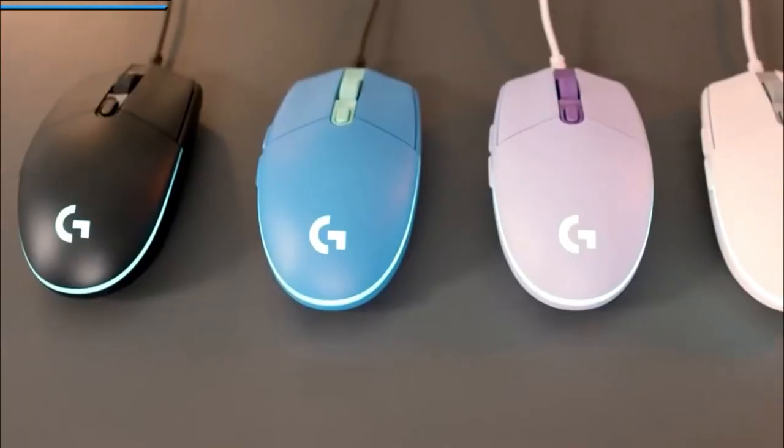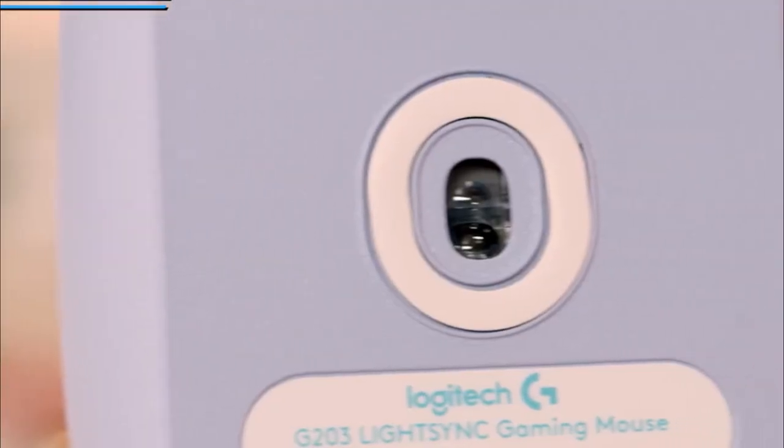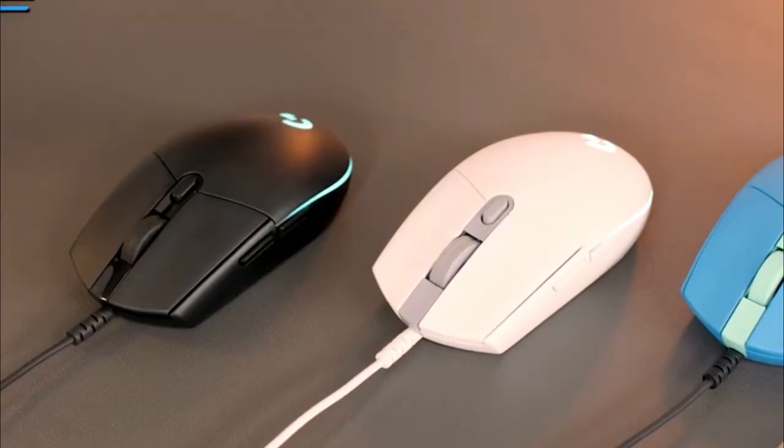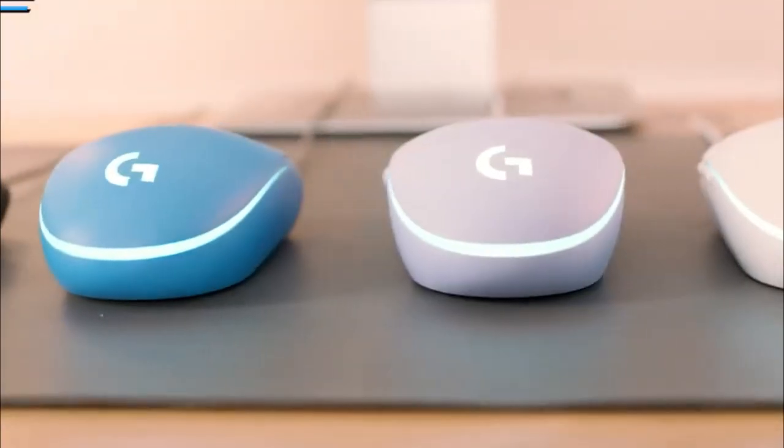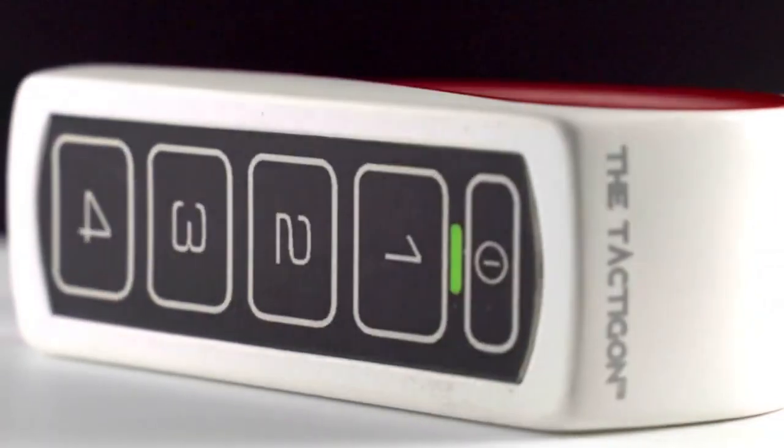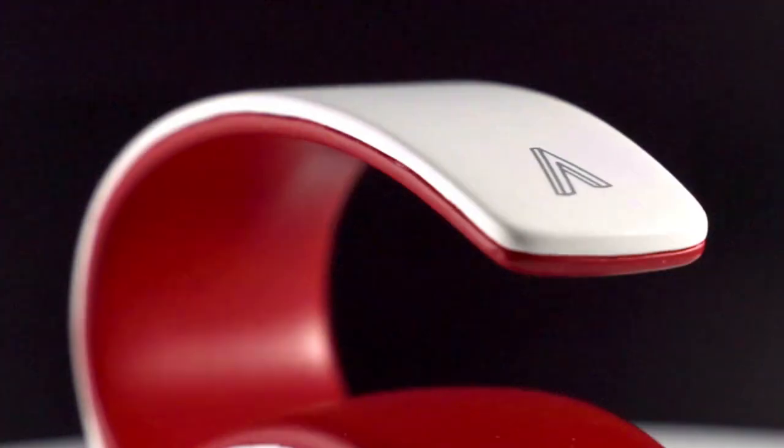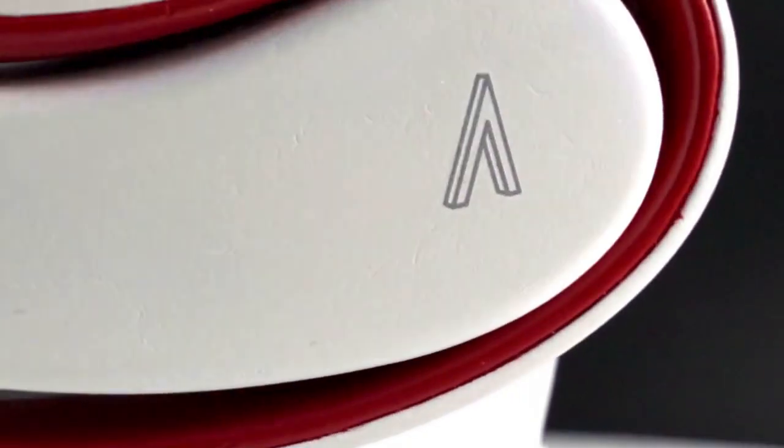There have been many attempts to redesign the mouse, but only a few can be considered a real success. Many people like customizing their controls, so a programmable feature is a must.